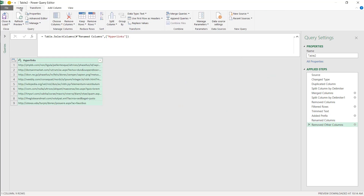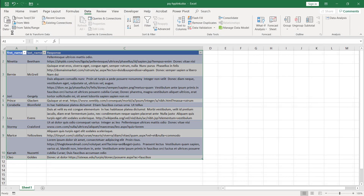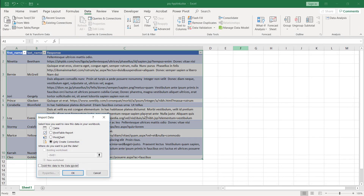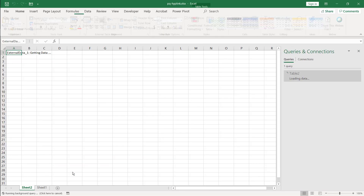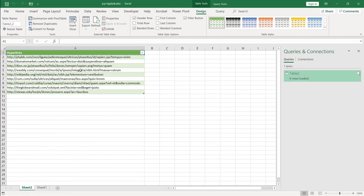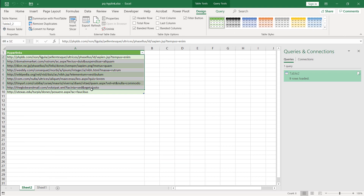Now where do you want to put this? Maybe we'll put it back into the sheet. Close and Load — I'll put it back into the sheet, maybe at the bottom, or just in a new worksheet. Click Table, New Worksheet. And these are the hyperlinks that it pulled out from the list.